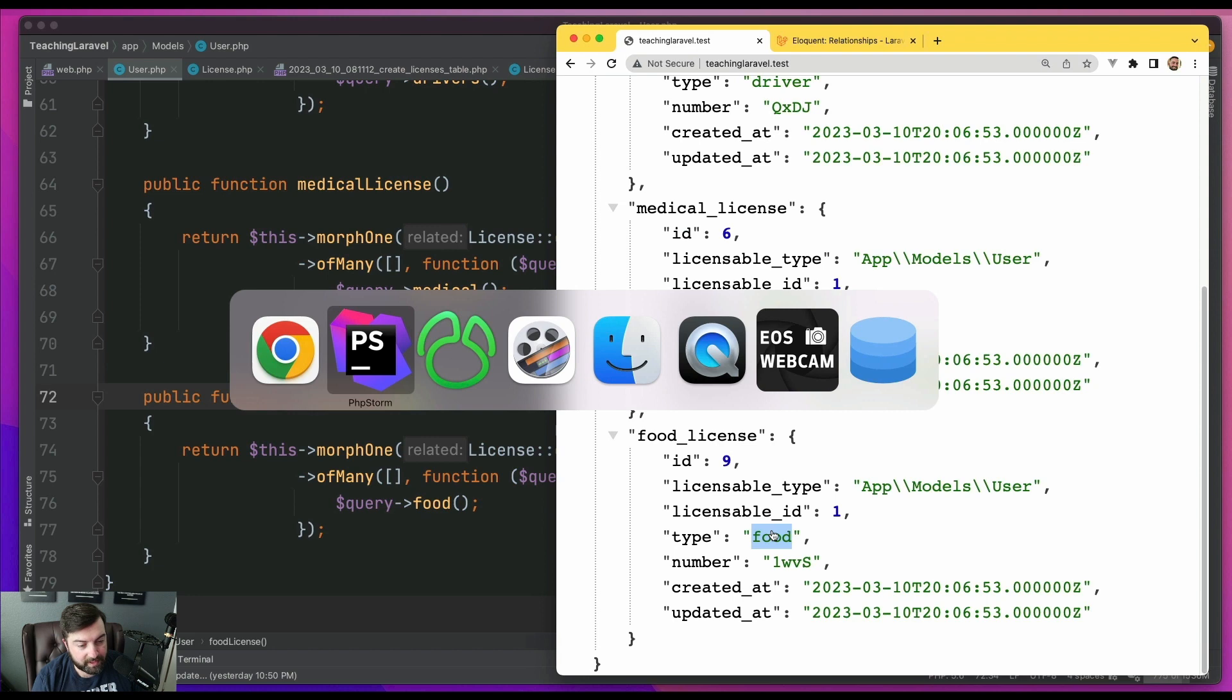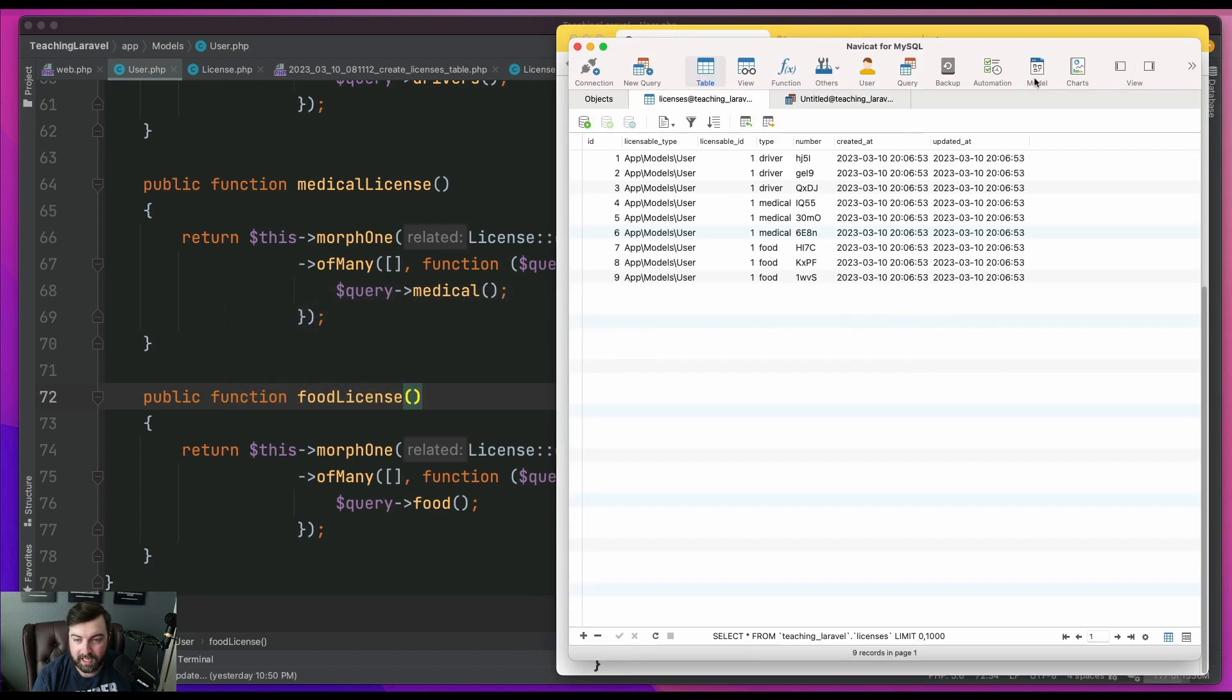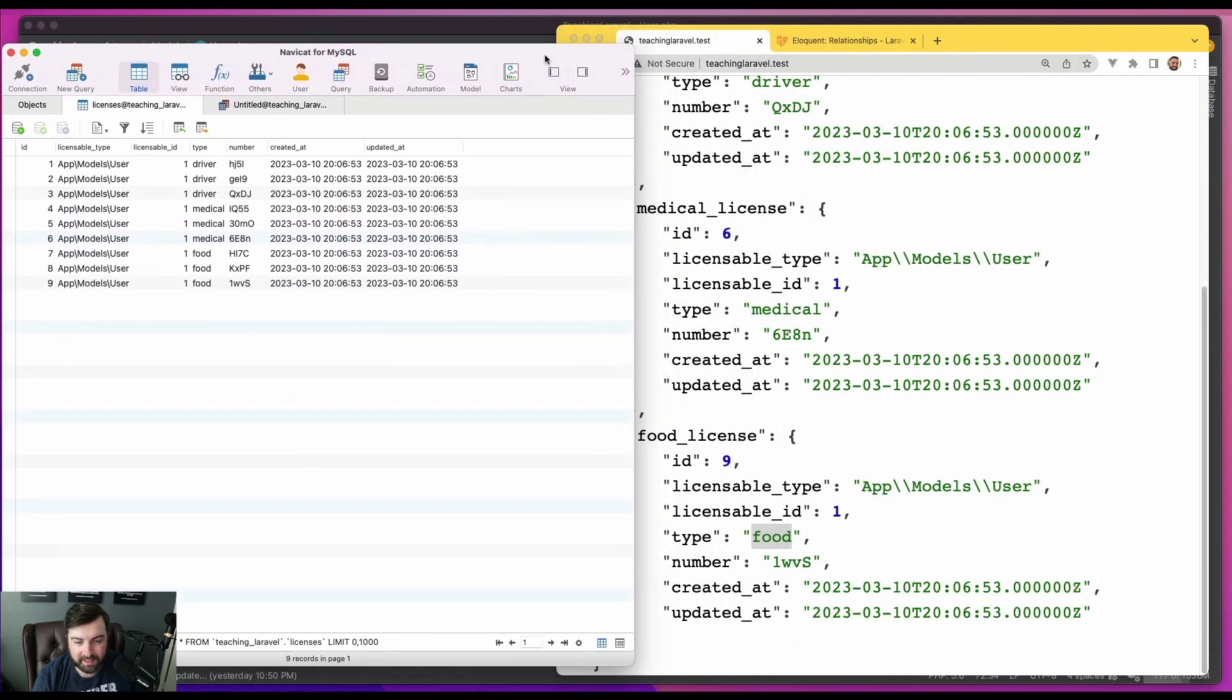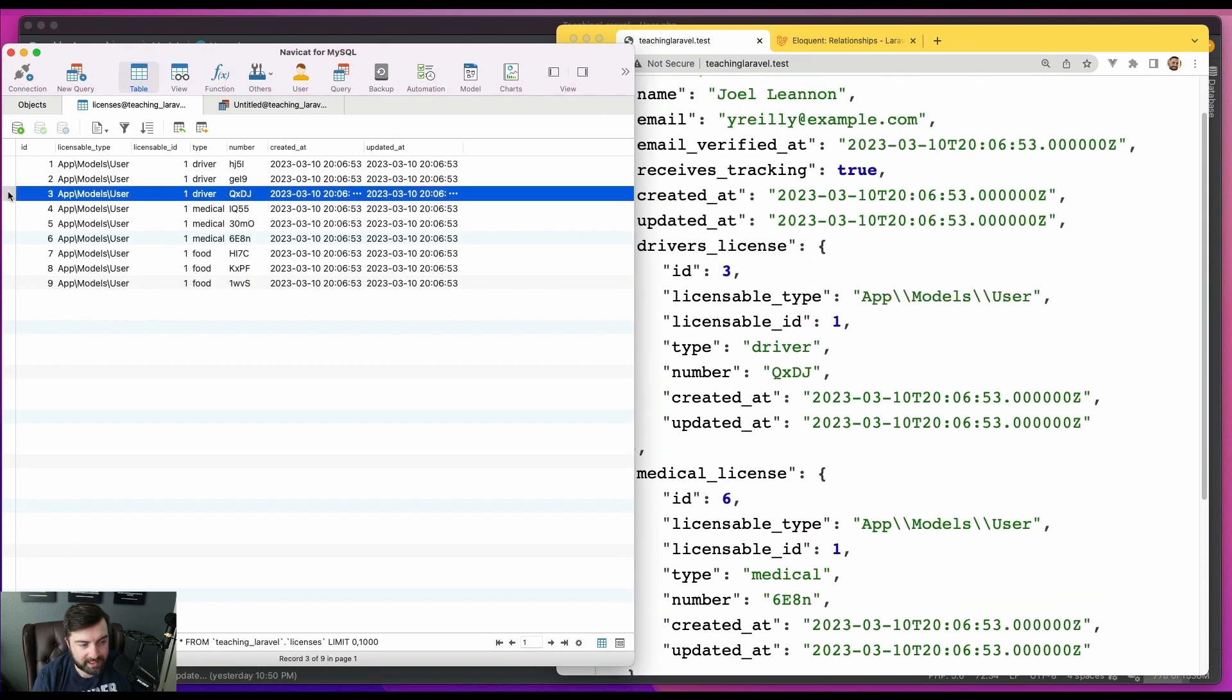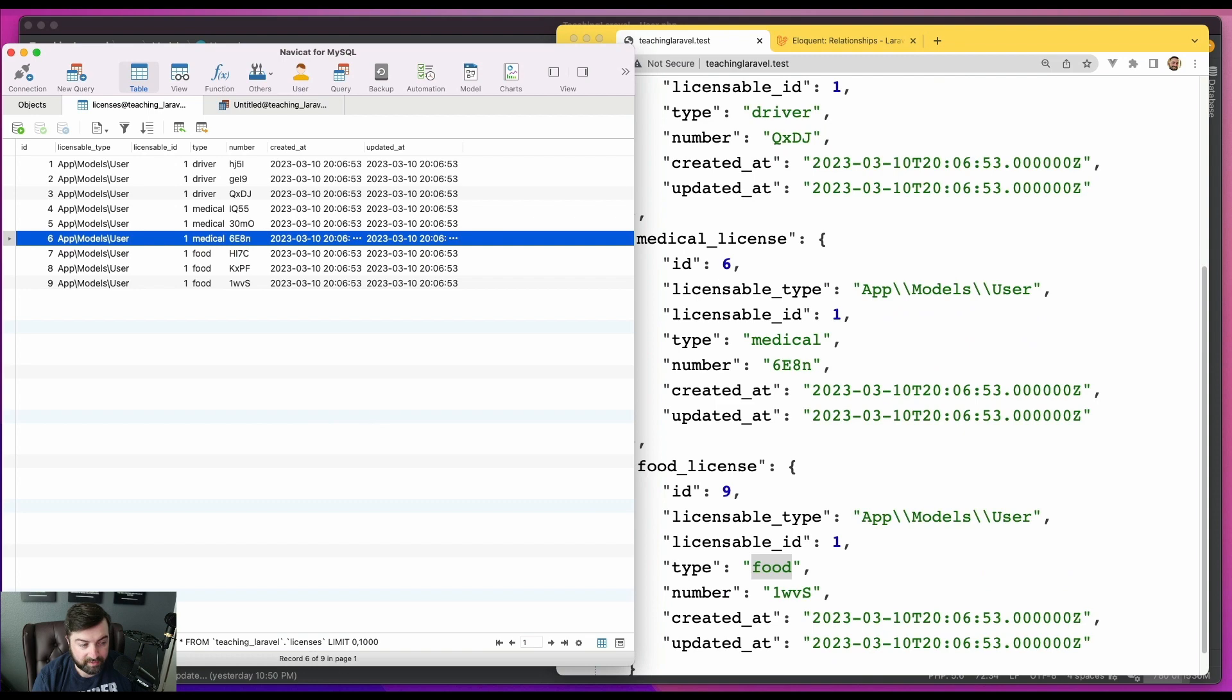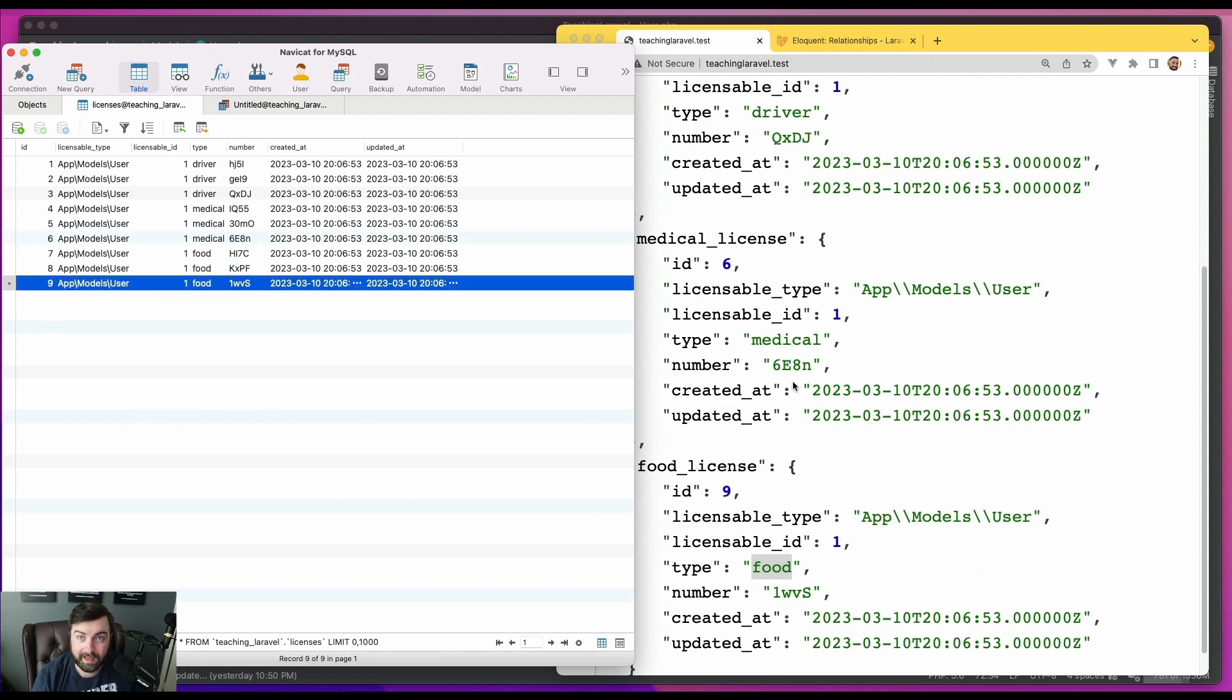And if we want to confirm this data, if we go to the table, we kind of put this to the side and look at the numbers. So it's giving me the third driver's license. So that is the last one of the driver. The medical license is ID number six, which is the last of the medical. And then on the food, row nine is the last of the food licenses.